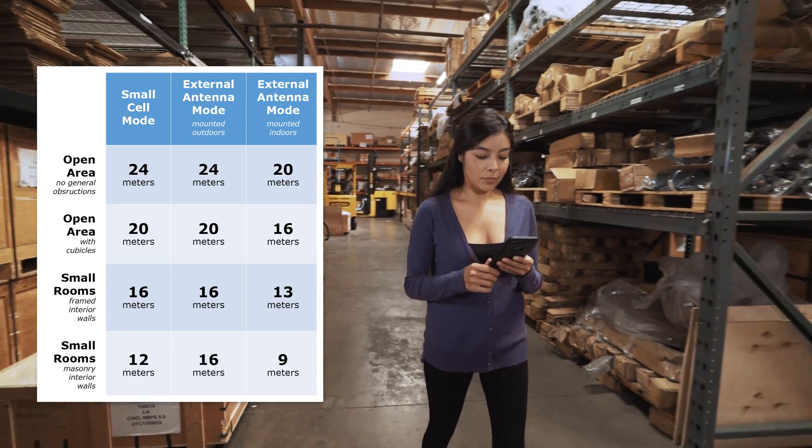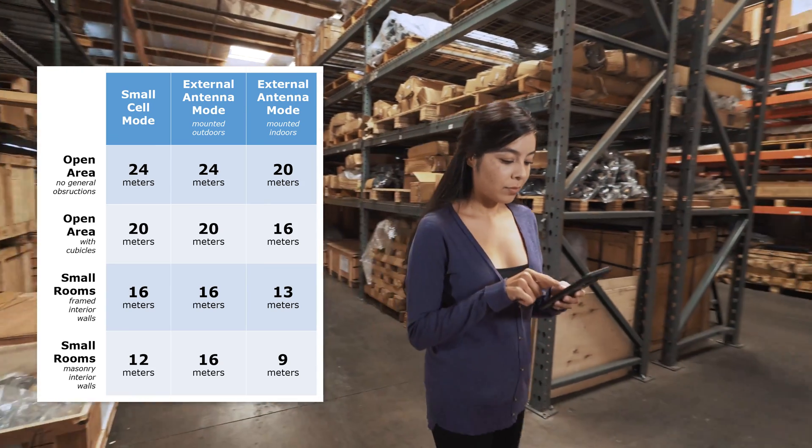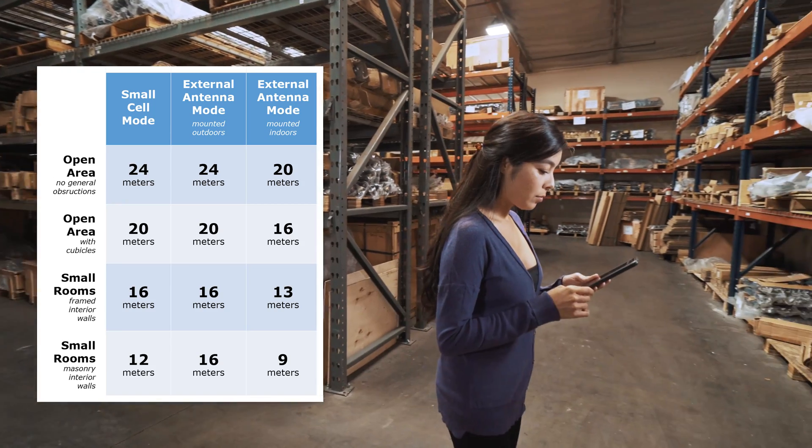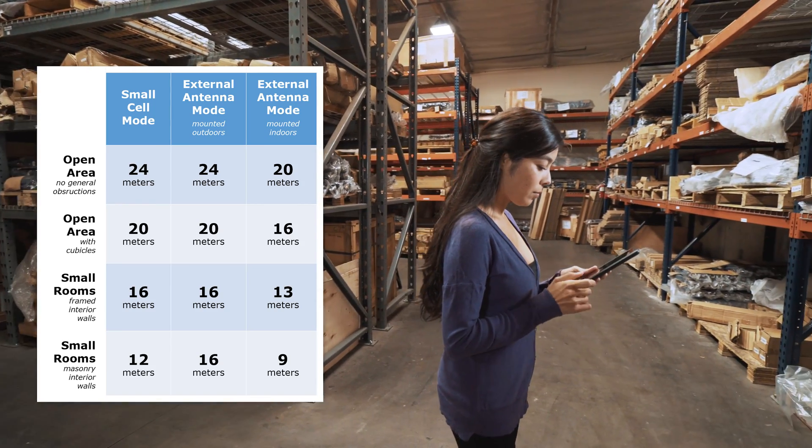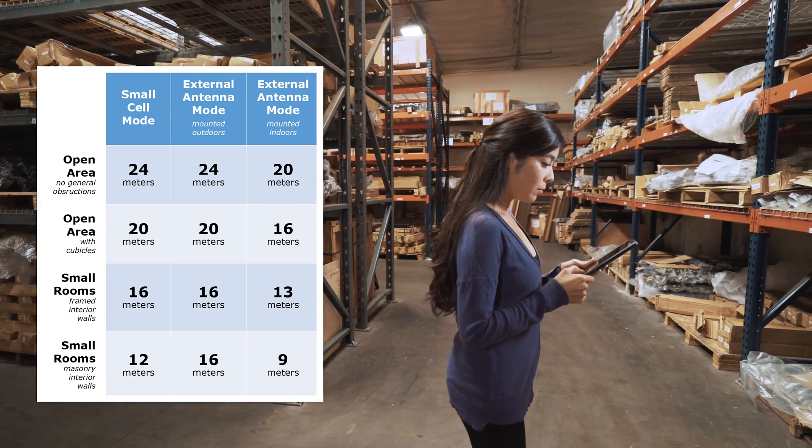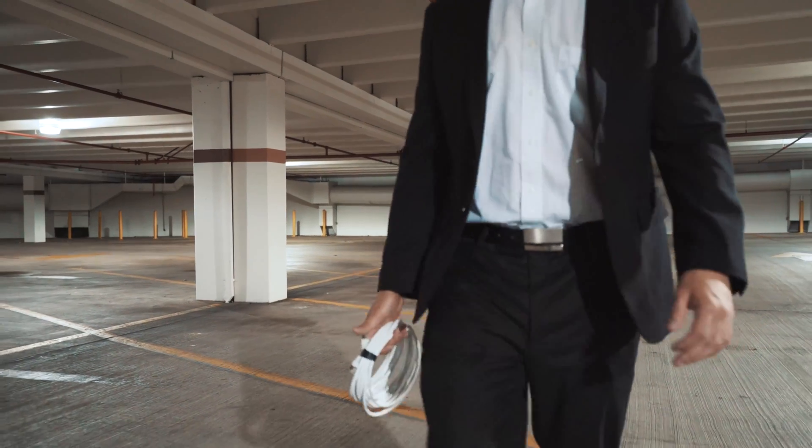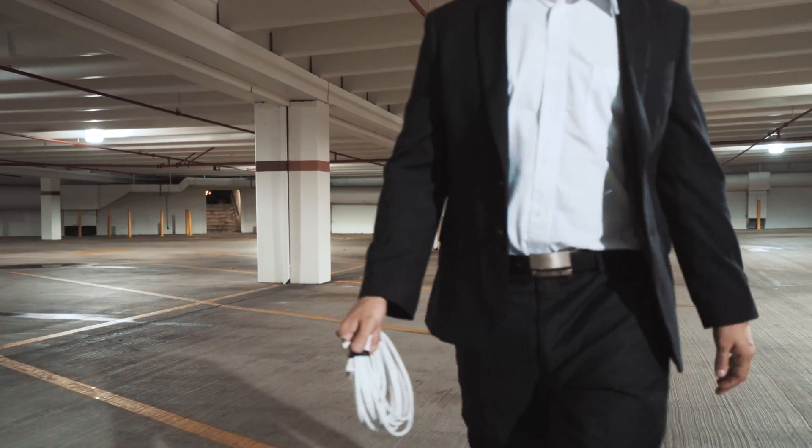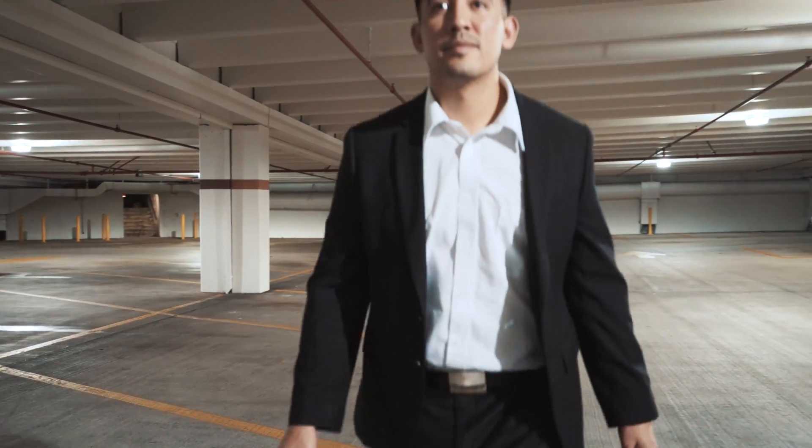Don't worry if your solution isn't perfect. The table is a little conservative, and you can always leave some extra cable length at each coverage unit, in case you want to move them later.